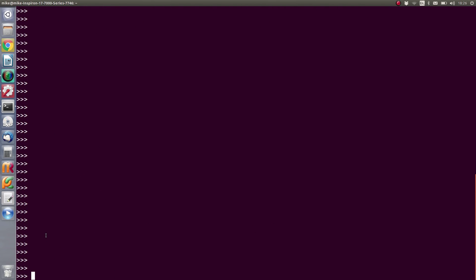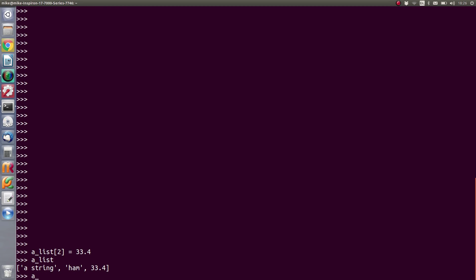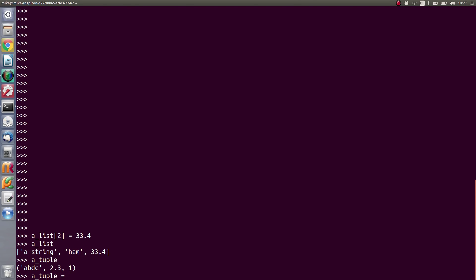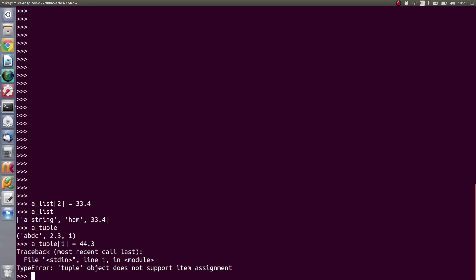Lists are editable, but tuples are not. In the same way we picked an item in a list and changed it, if we try to change a value in a tuple — say set index one to 44.3 — we get the error: 'TypeError: tuple object does not support item assignment.' That's different from our list.